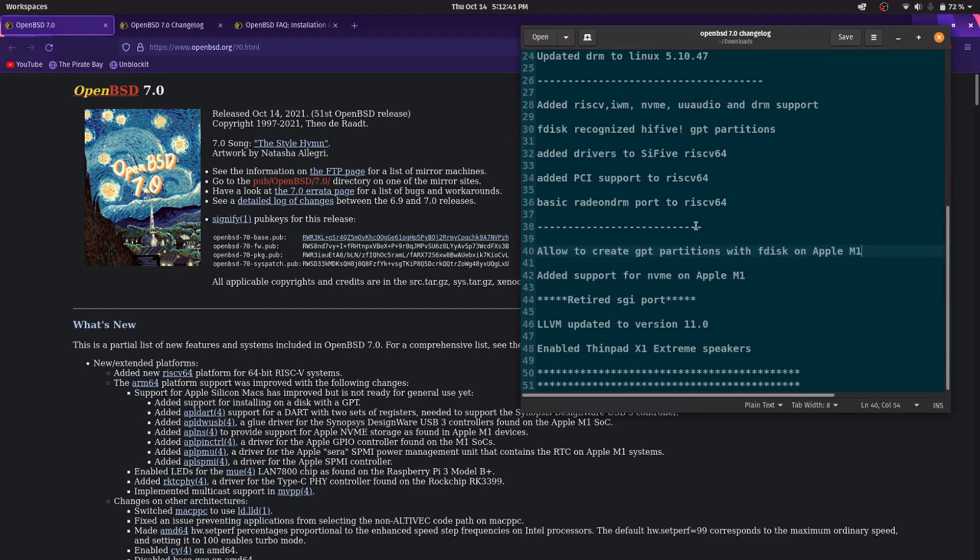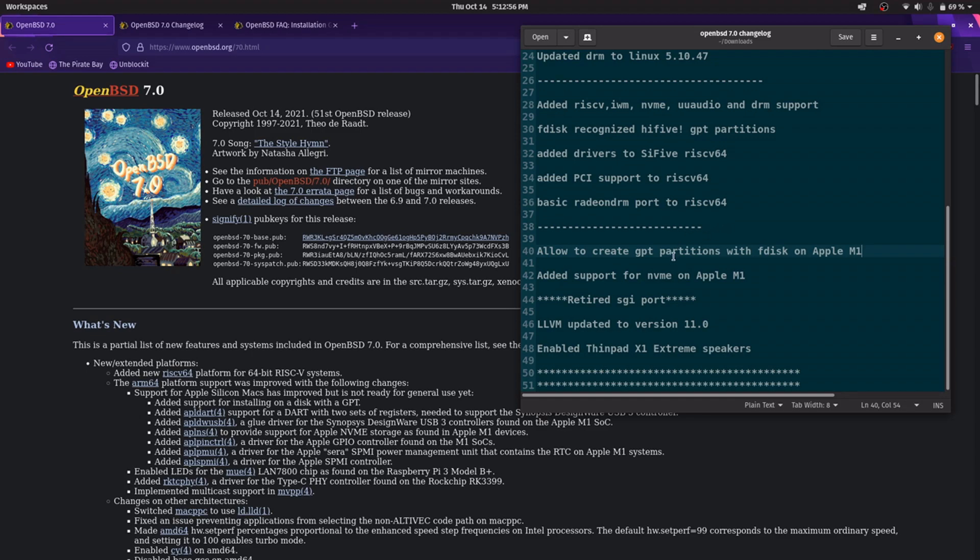Another platform on which OpenBSD wants to improve is the new Apple M1. It is ARM64. Now it is possible to create GPT partitions using FDisc and add support for NVMe.